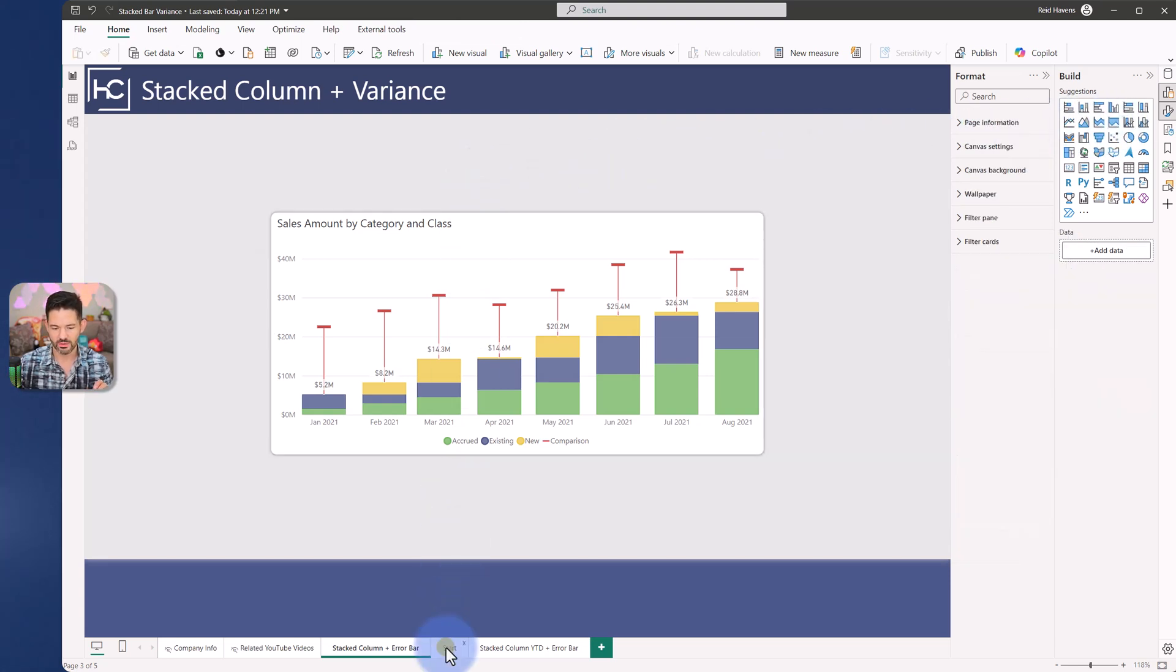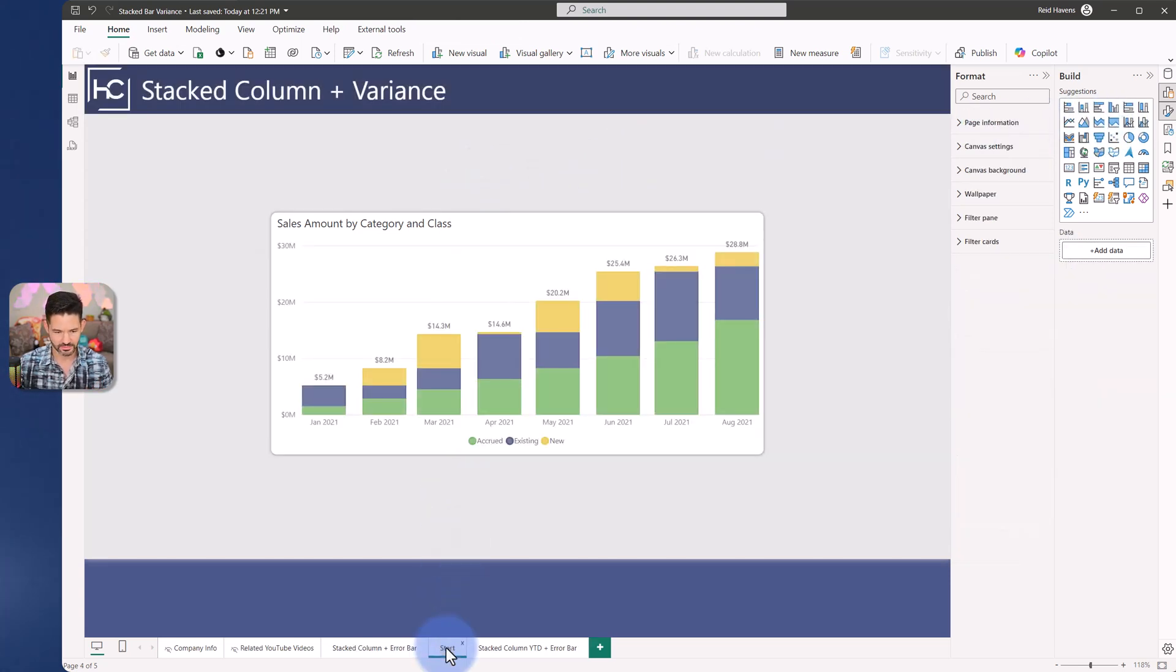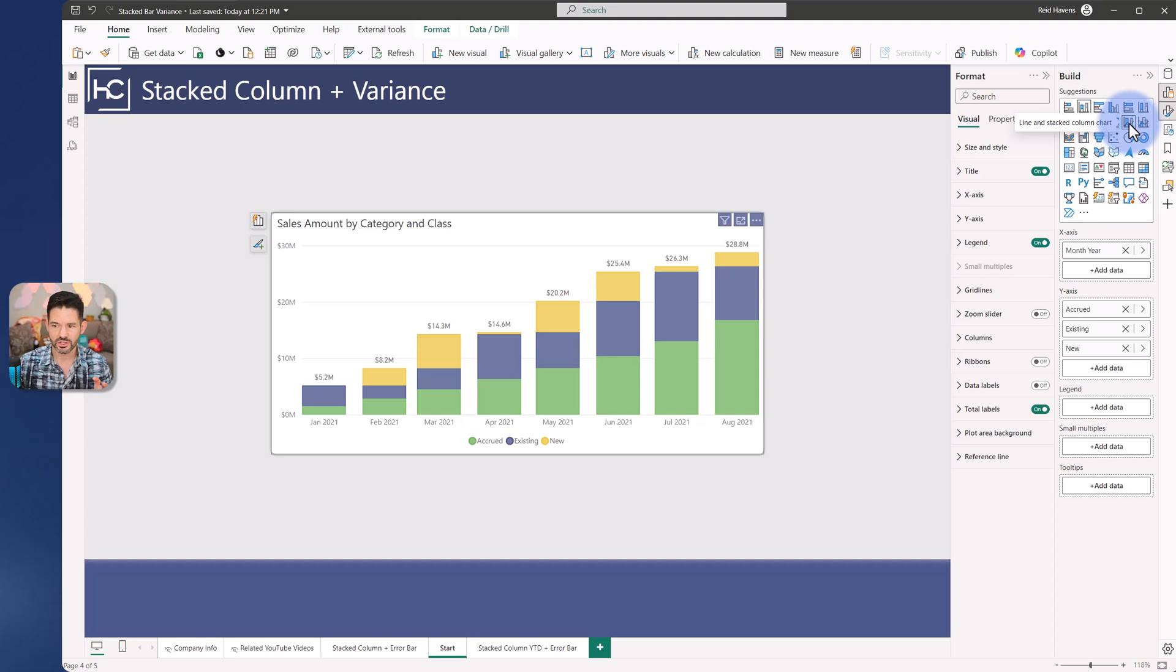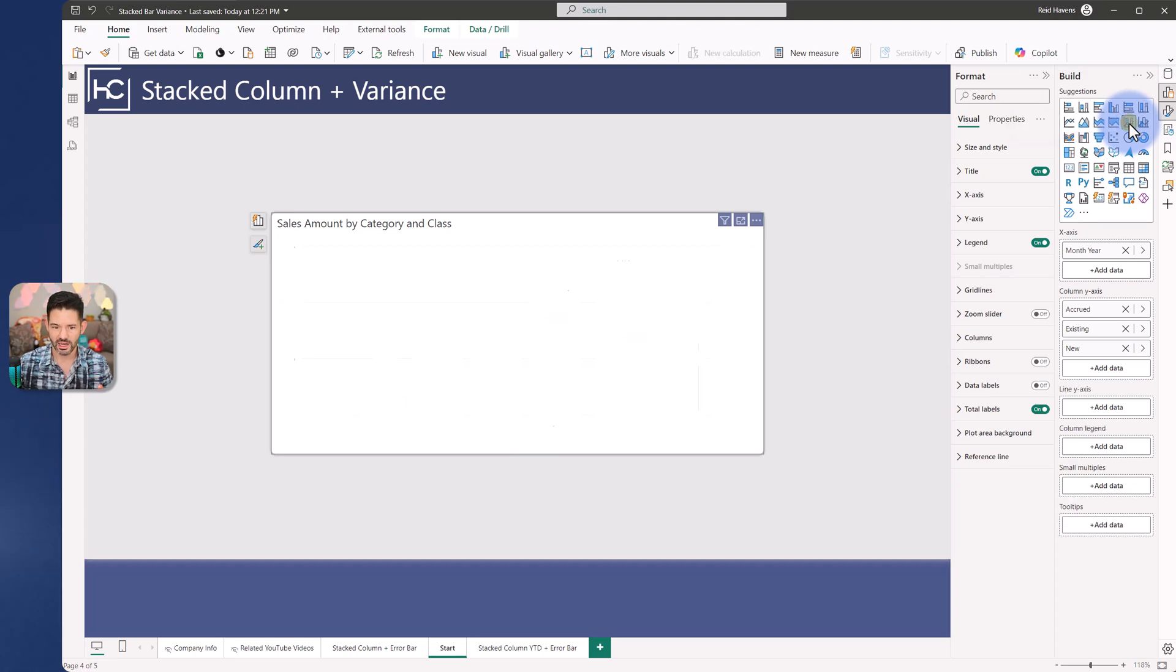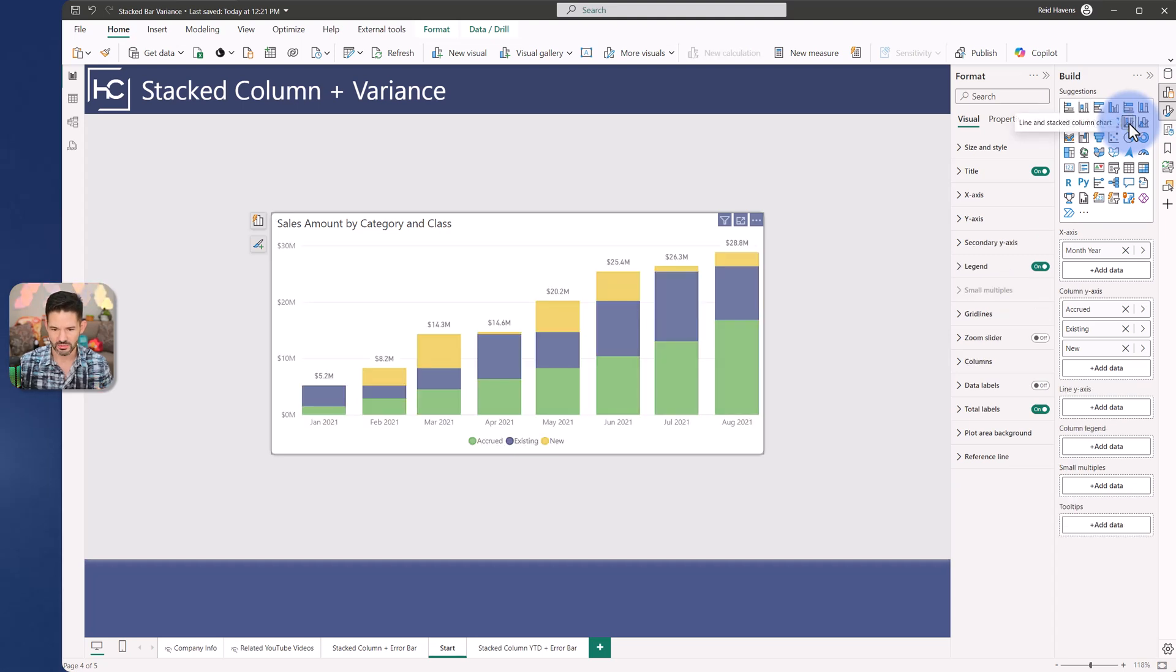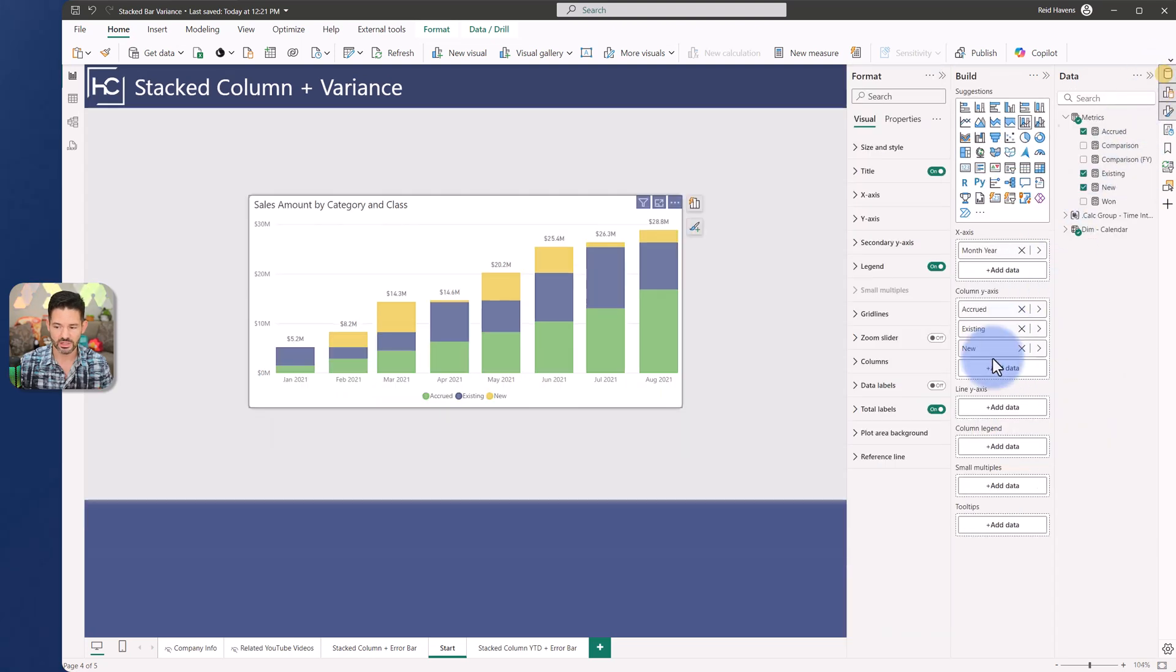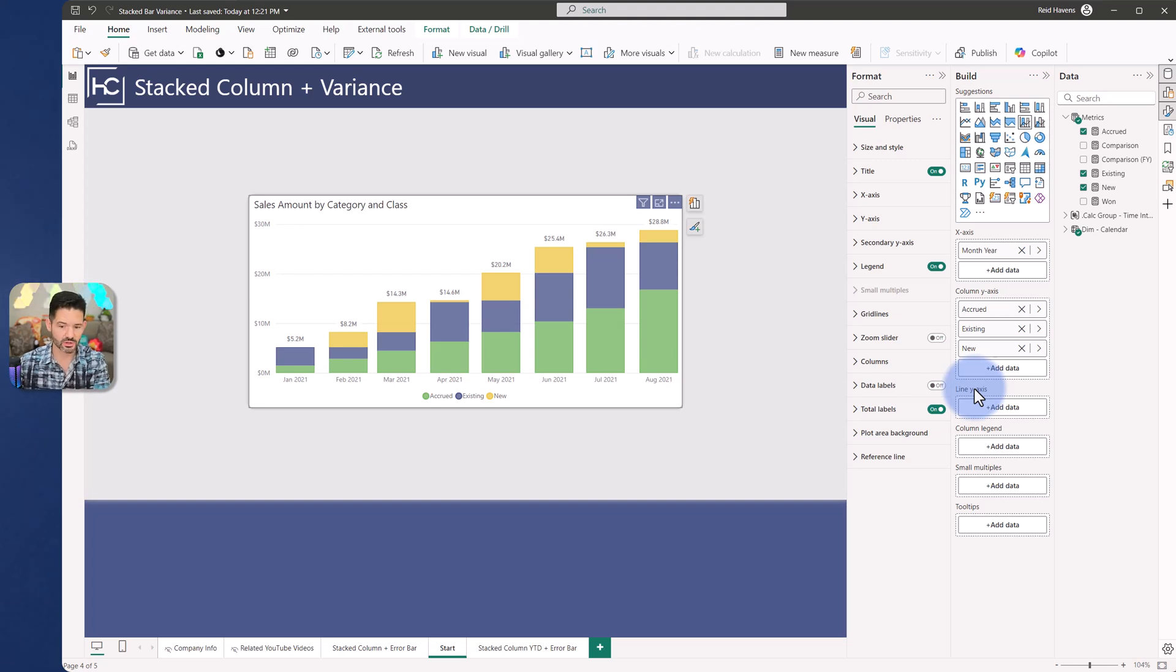I'm going to come down to start. I'm going to select this visual, and we're going to take this from a stacked column chart over to a line and stacked column chart. So in this case, we have the visual here. And now again, there's no error bar yet, but we have a line y-axis.